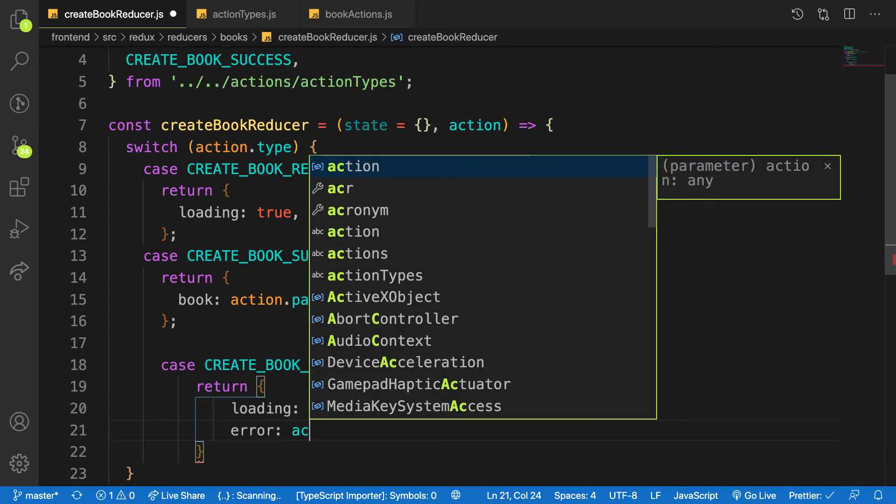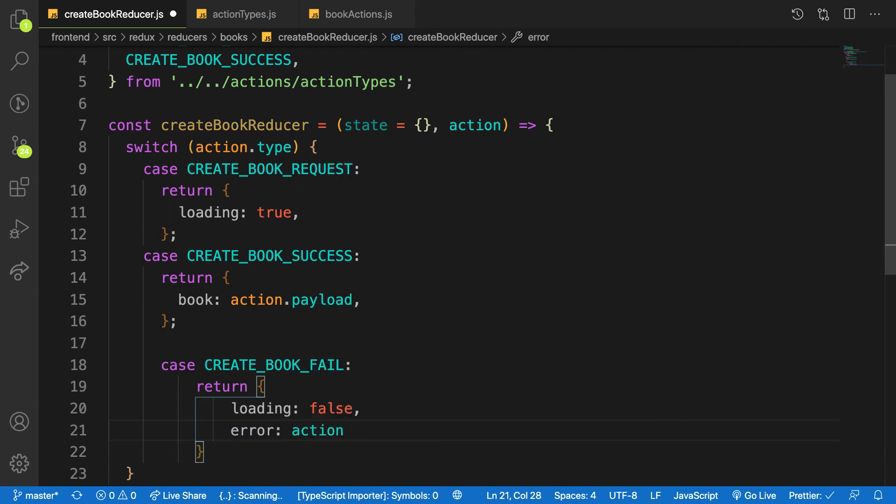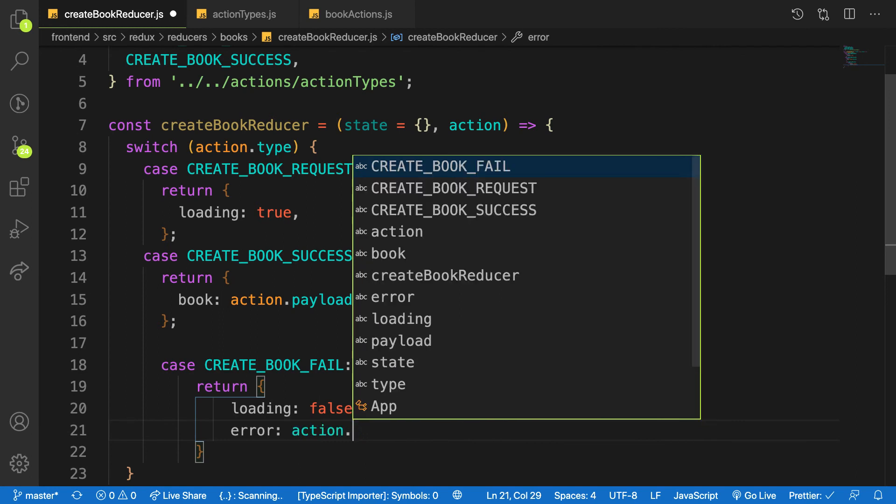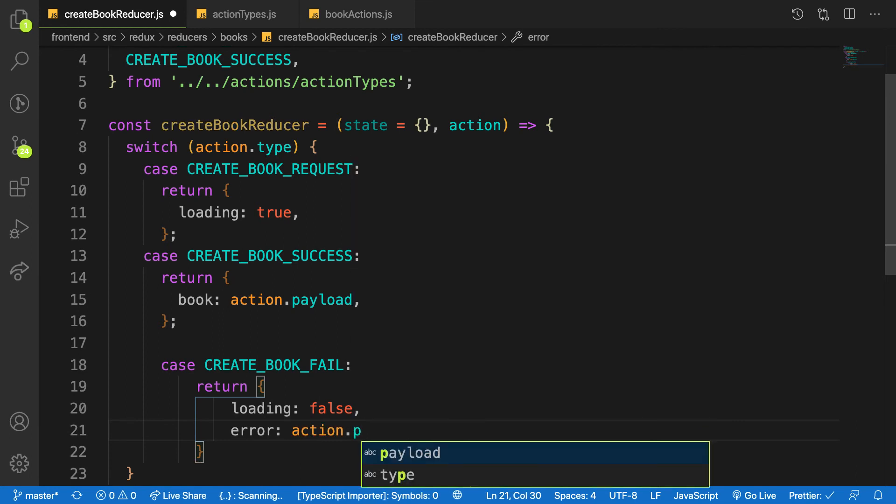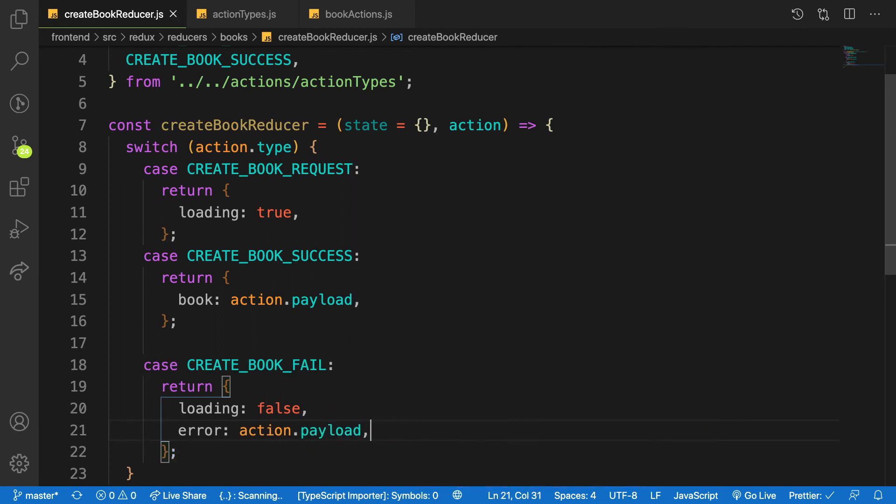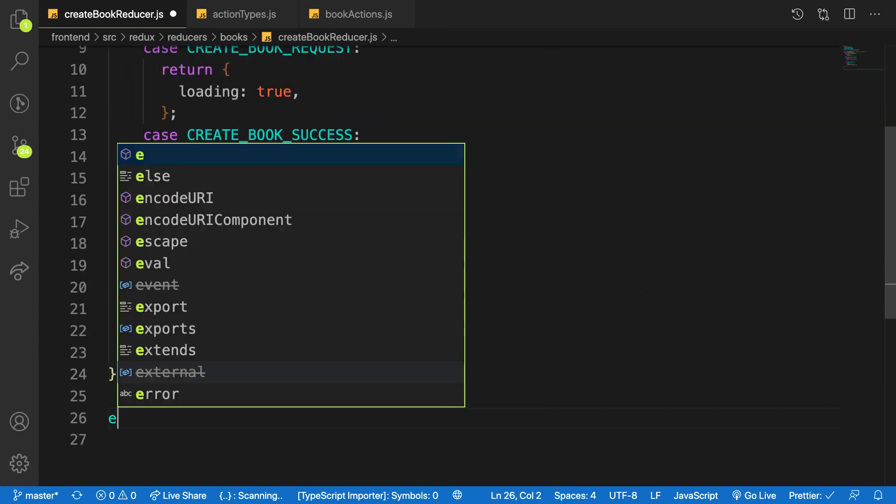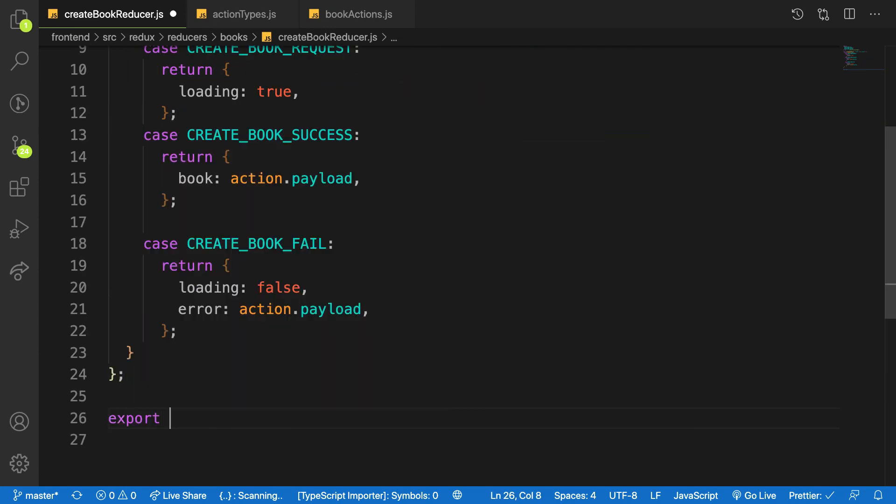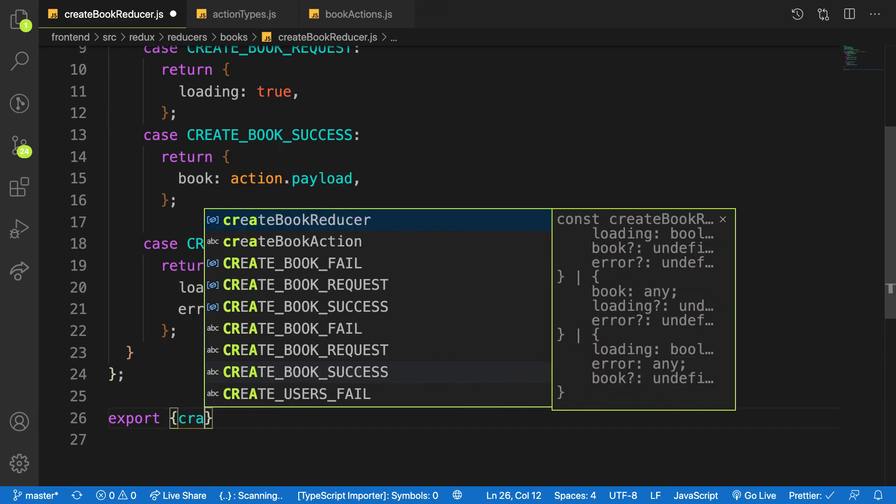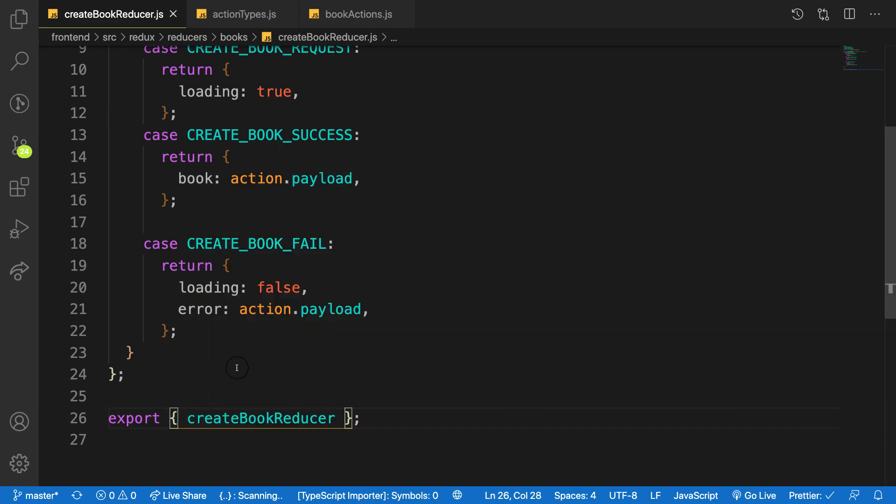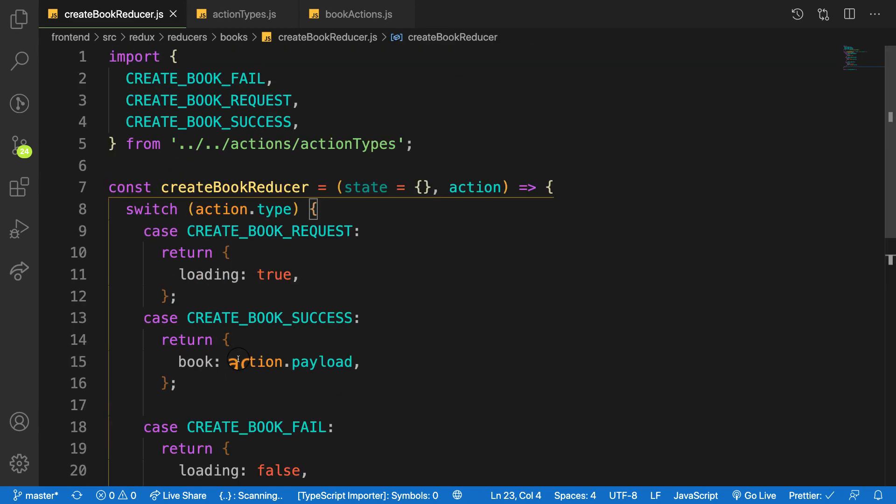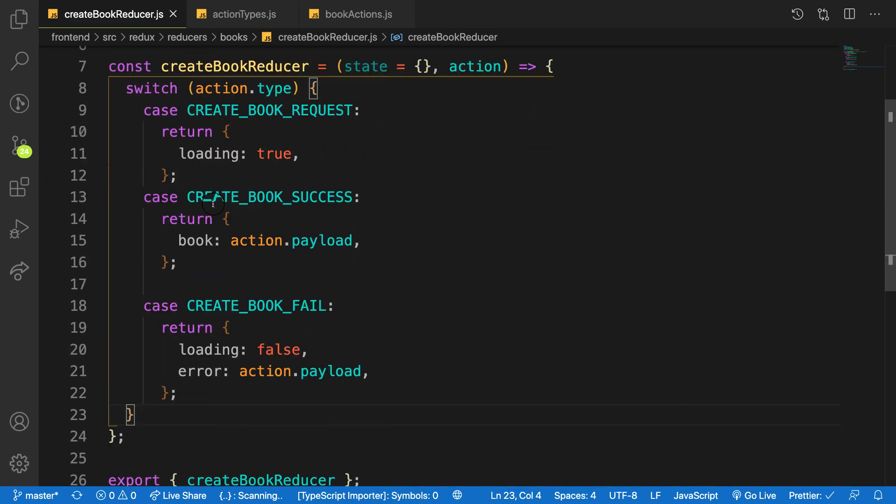I want to put my error message on this error property here, which is action.payload, because the action that is coming can be success or error. Let me export this: export createBookReducer. Now I have my reducer that is going to listen to any action and change my state accordingly.